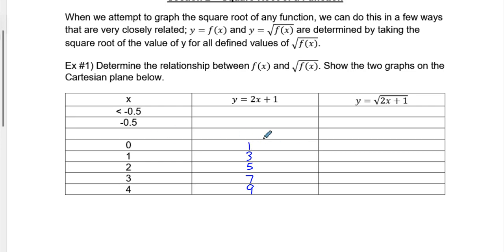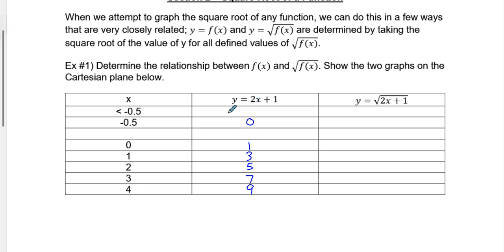I purposely leave this space blank to help explain a few more things, because 2 multiplied by negative 0.5 would be negative 1 plus 1 equals 0. If you put any number less than negative 0.5 into this equation, you're going to have a negative number.